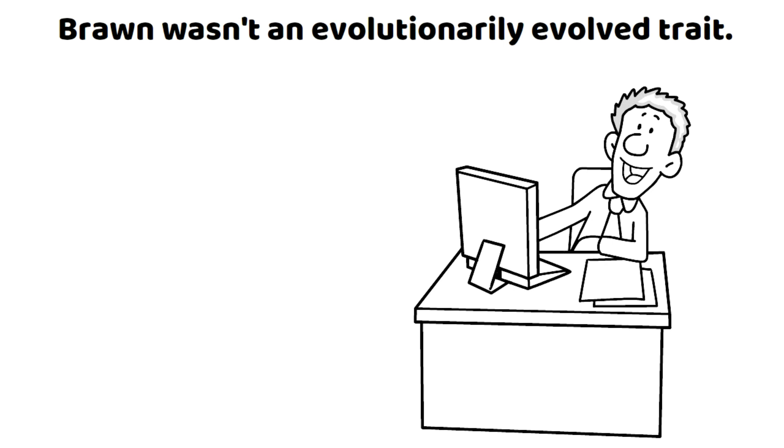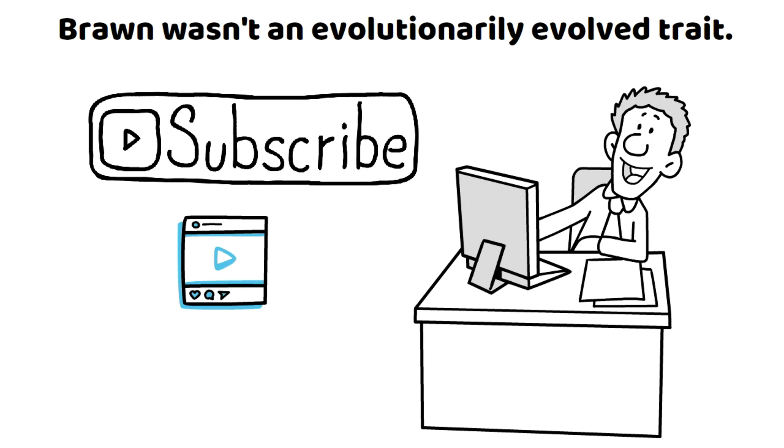Brawn wasn't an evolutionarily evolved trait. If you're finding this video to be enjoyable, show your support by liking it and subscribing to my channel for even more fantastic content. Your encouragement means everything to me and drives me to keep creating videos for you.